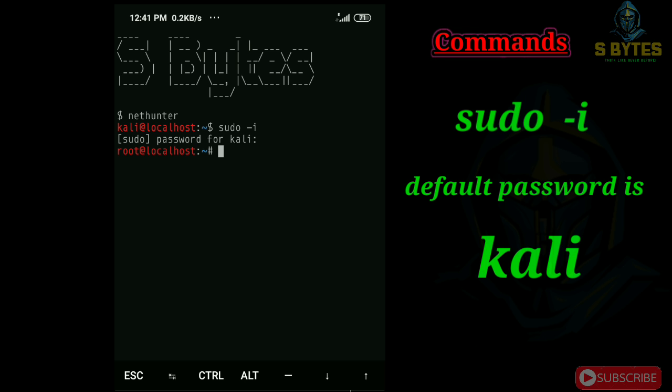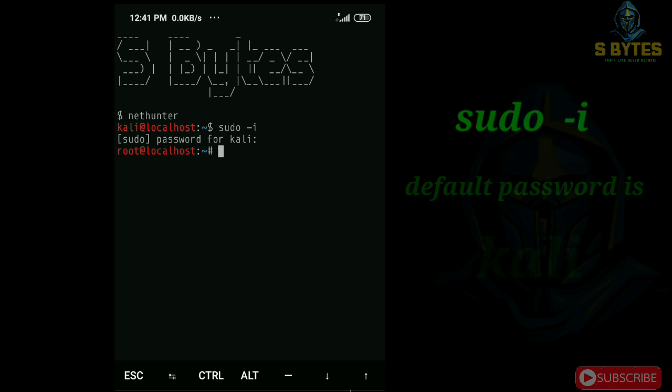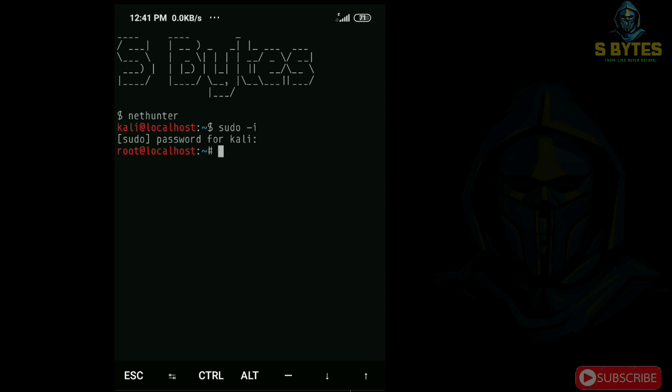You can finish installation here if you don't want to install Kali graphical user interface. You can use all kinds of hacking tools with this command line interface. Now we are going to look how to set up a graphical user interface for this command line interface.